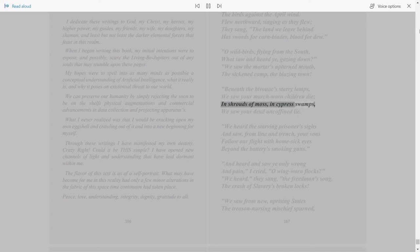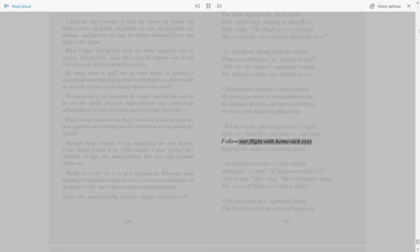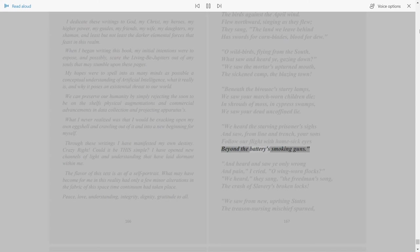We saw your dead uncoffined lie. We heard the starving prisoner's cries and saw from line and trench your sons follow our flight with homesick eyes beyond the batteries' smoking guns.